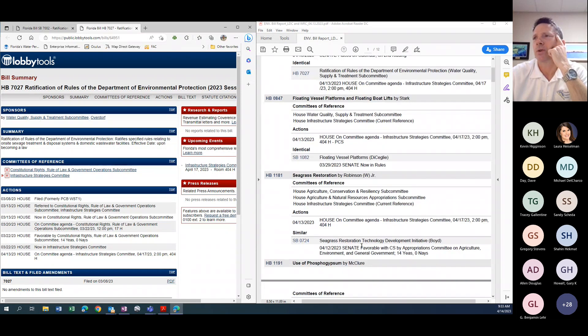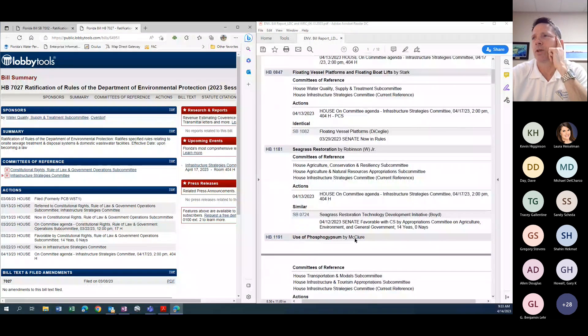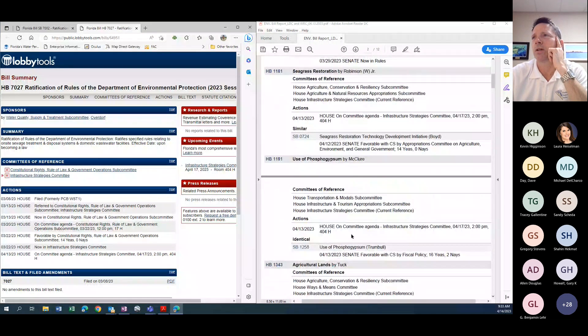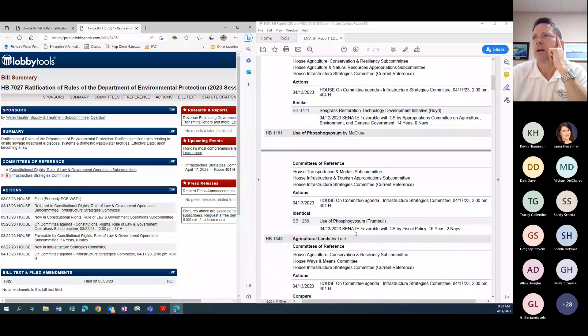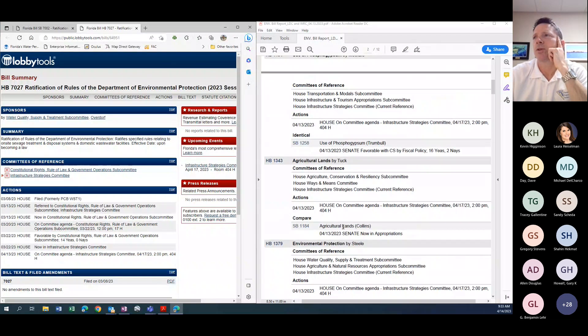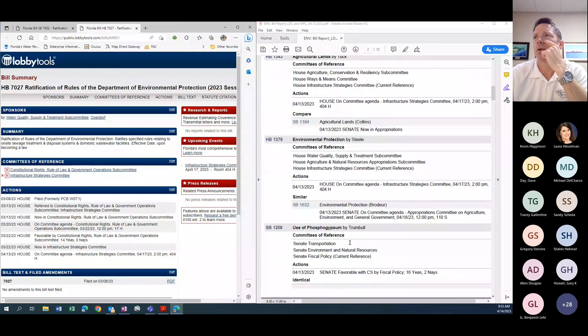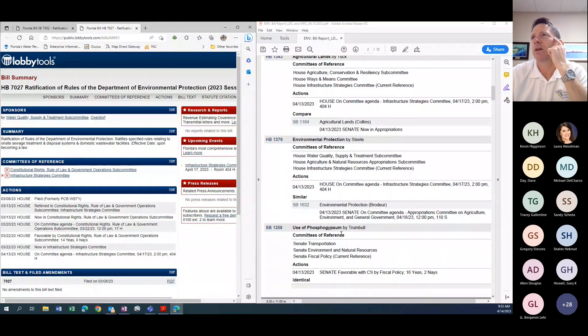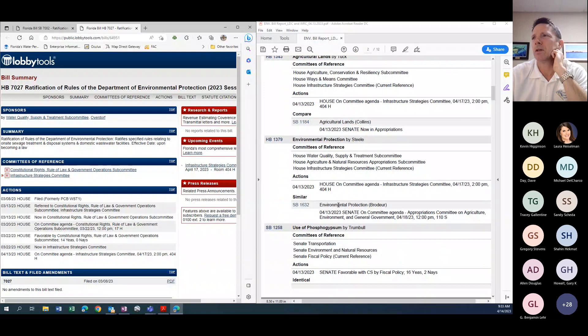Floating vessel platforms, there wasn't a vote this week, but it was calendared for committee next week. So it made the top of the list. Seagrass restoration, same thing, didn't get a vote this week, but got calendared for committee meeting next week. And same thing with FOSFO gypsum agriculture lands, and so on. So it wasn't a ton of activity.